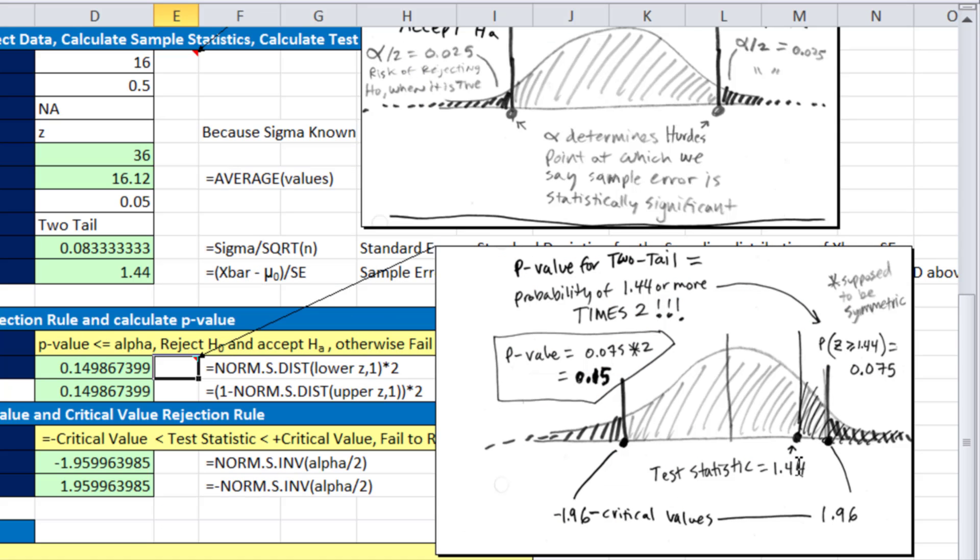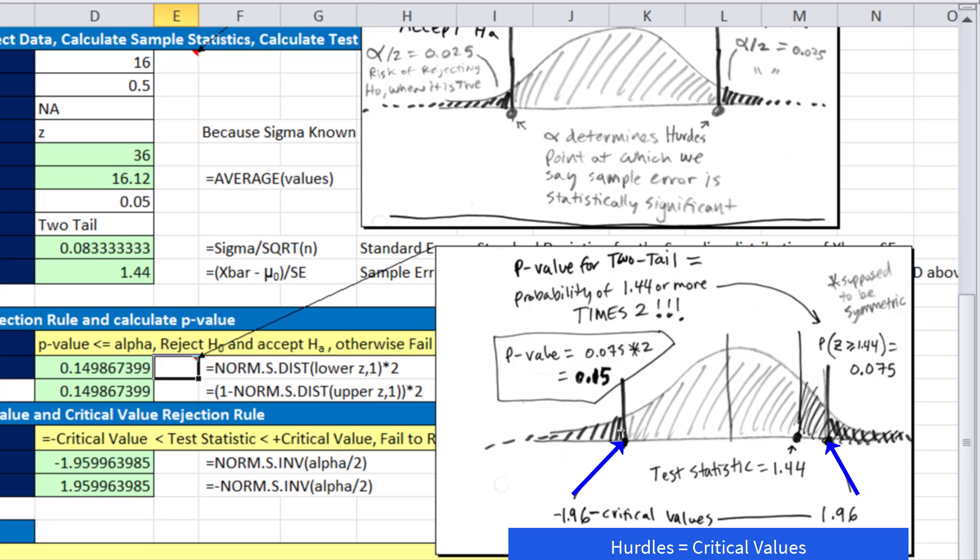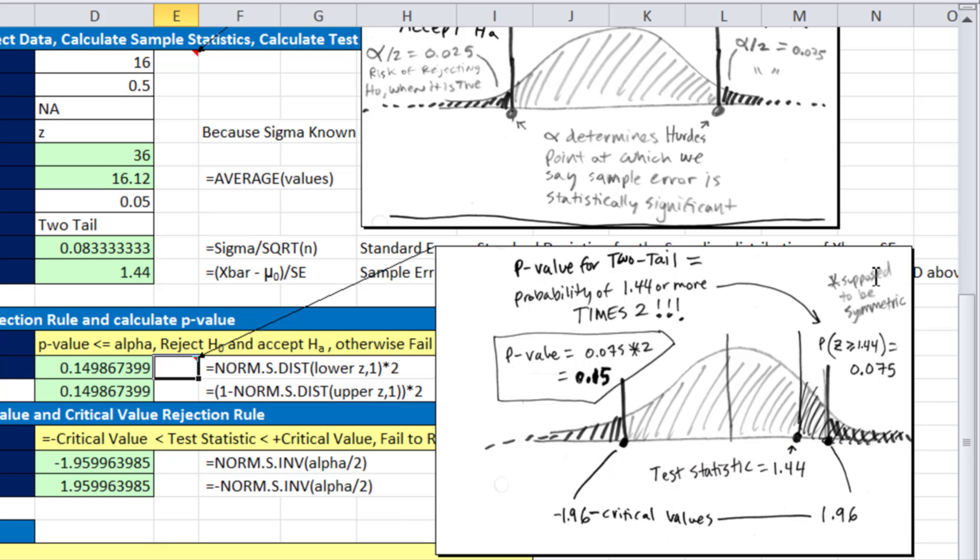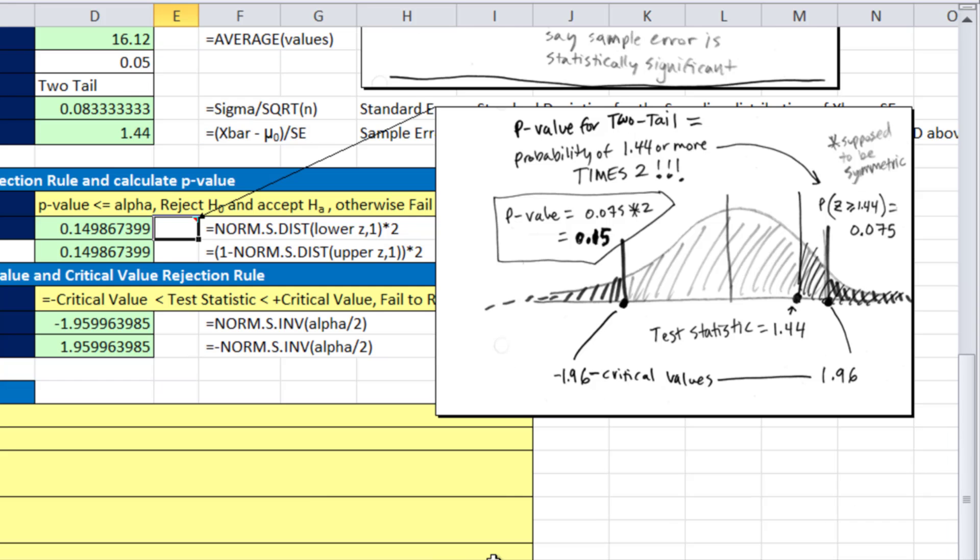Here's that picture of the p-value. We have a 1.44. The p-value tells us the probability of getting that or greater. We have to double it. So we get about 0.15. Here's our critical values, and clearly the test statistic is between those. This is not symmetric. I didn't draw that one very well. And now our conclusion.